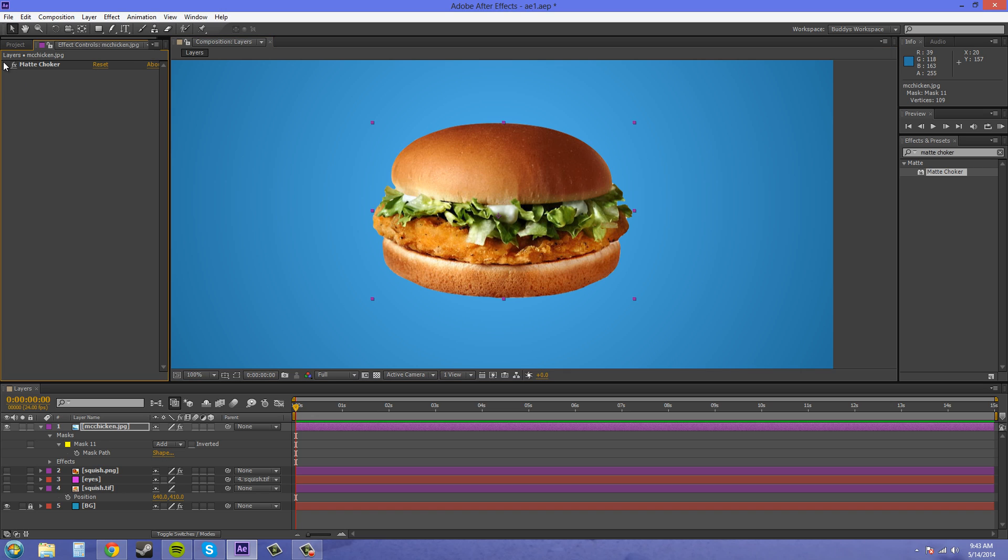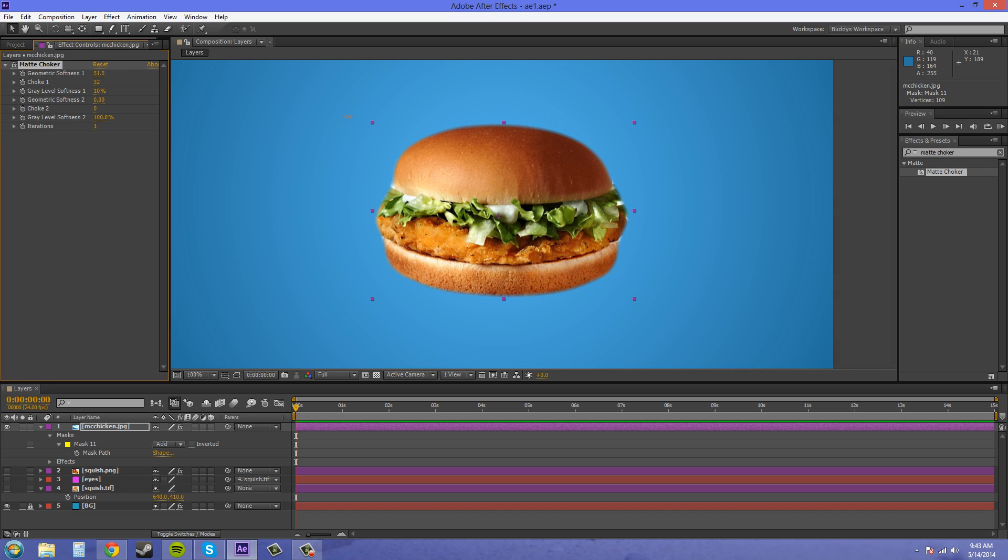Something else that I like to do sometimes with the mat choker is you can put a little halo around your image. So if I add a lot of geometric softness and a lot of gray level softness...